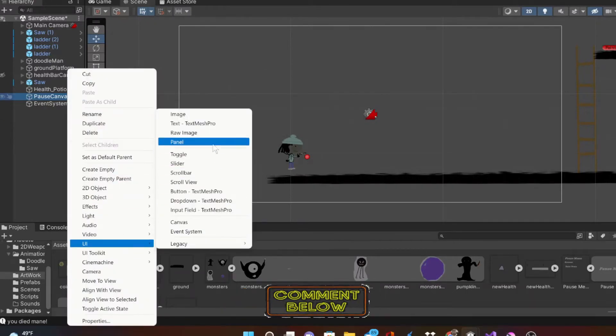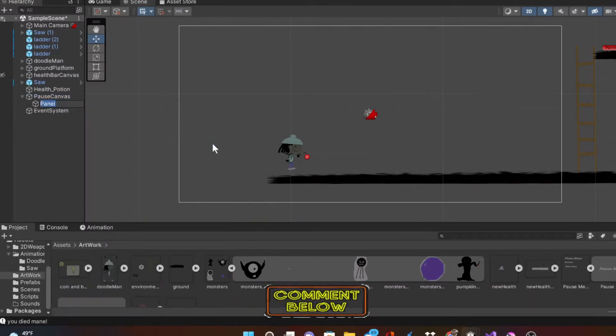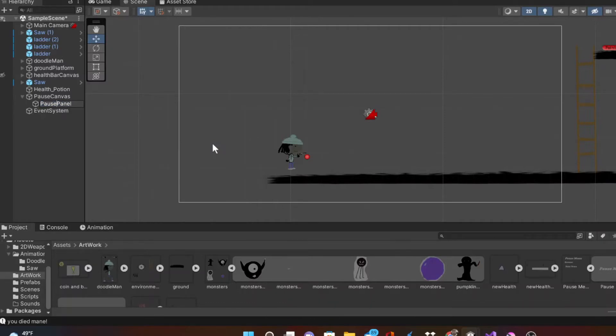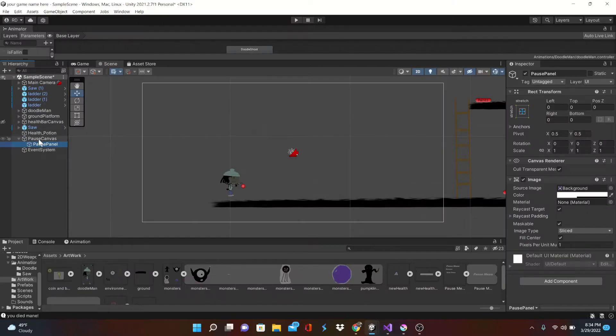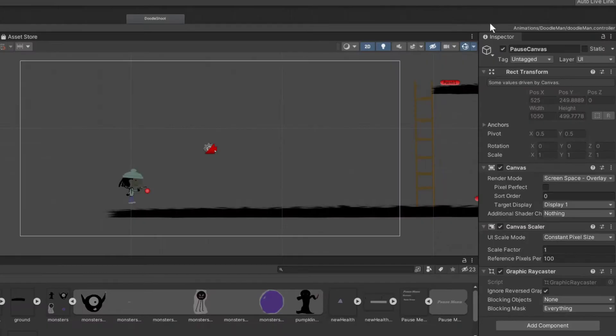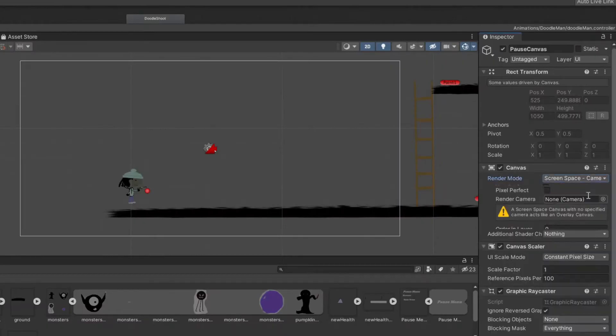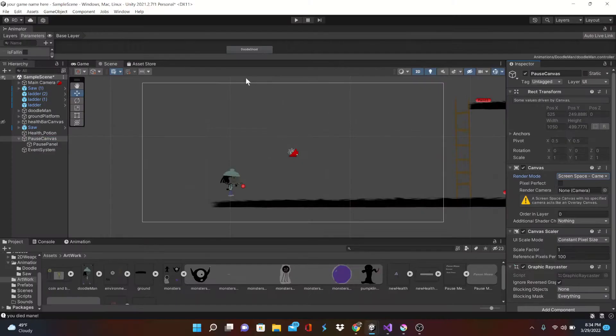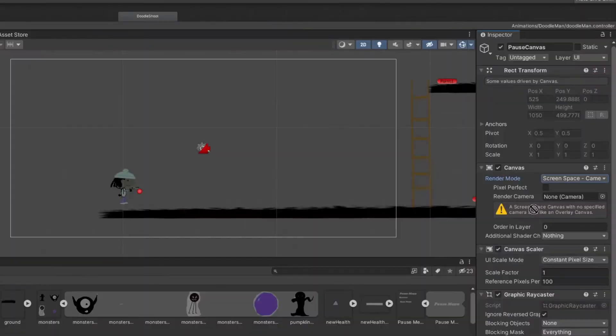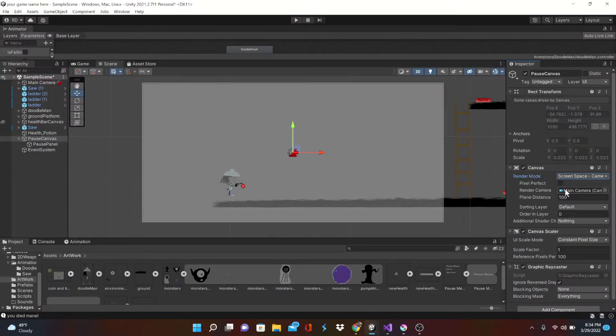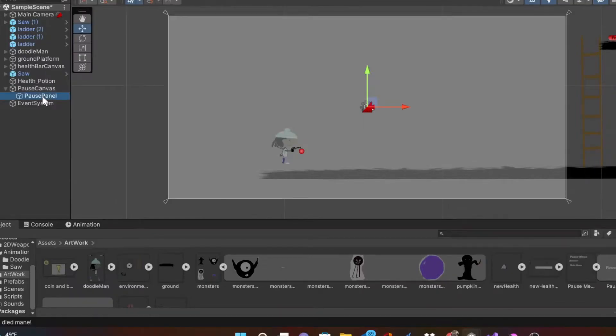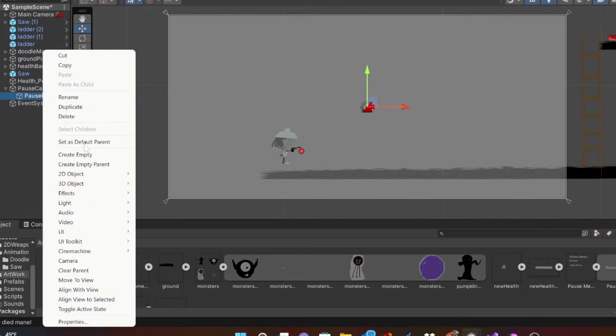So pause panel here, and back in the canvas we're going to switch our render mode to screen space camera. Go ahead and drag that main camera in so now we can see that it's visually working.